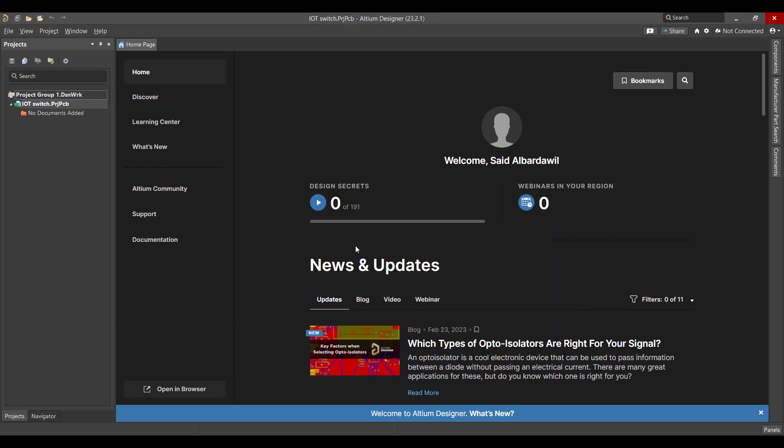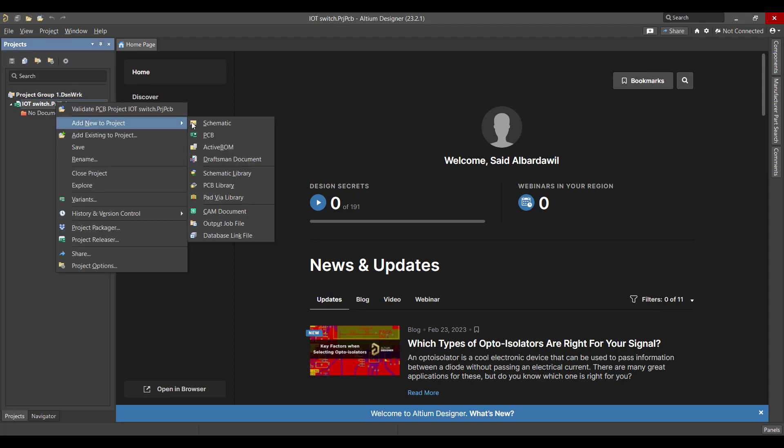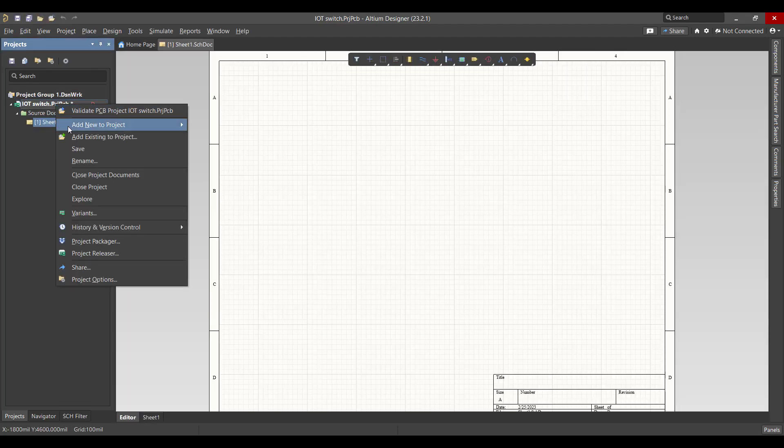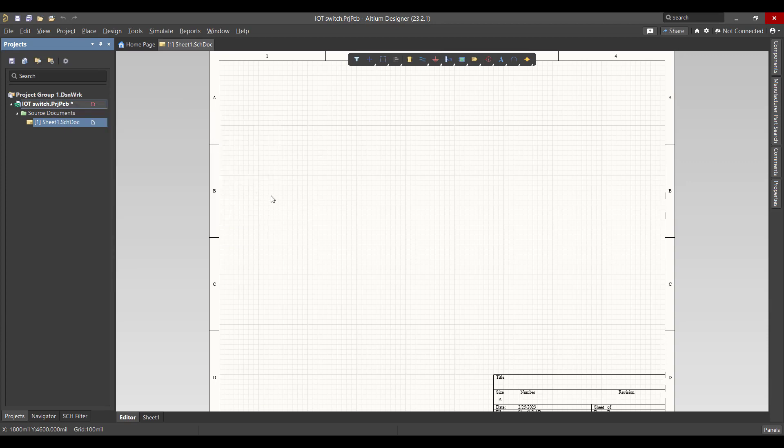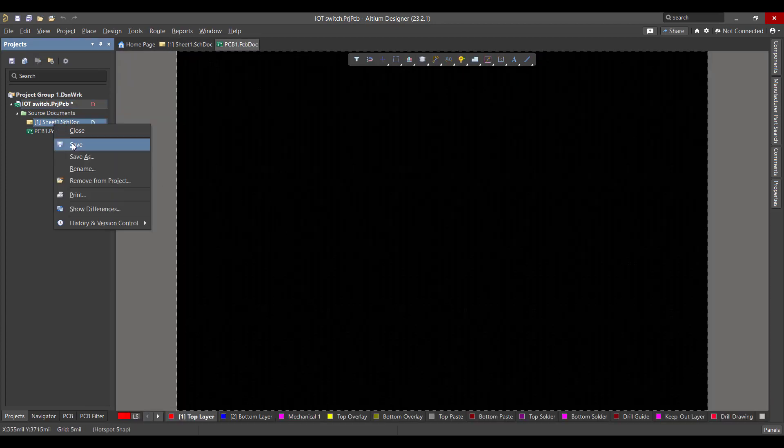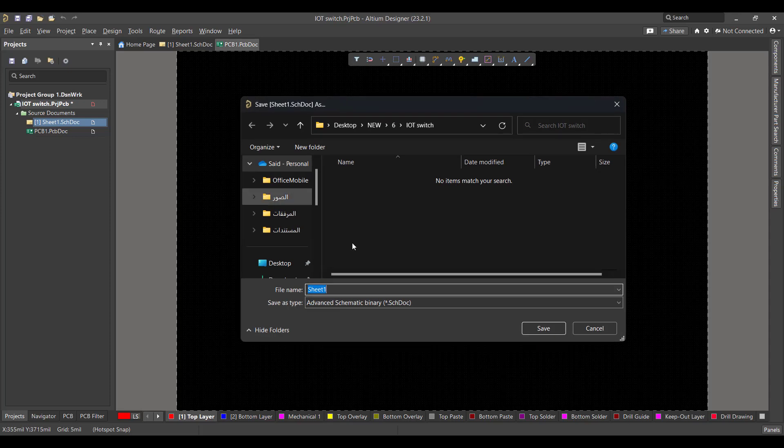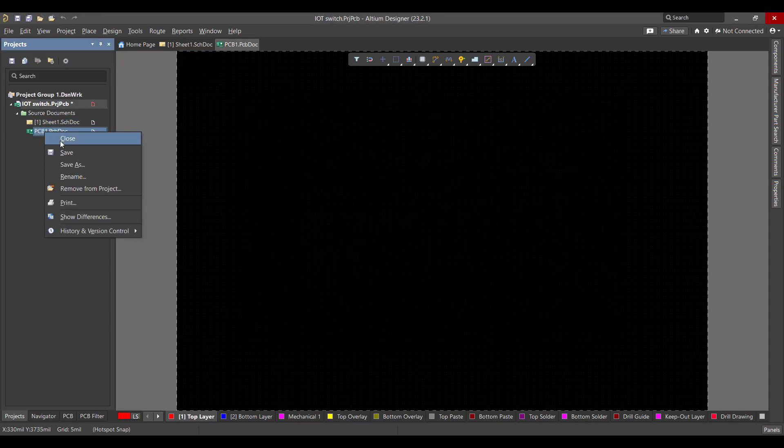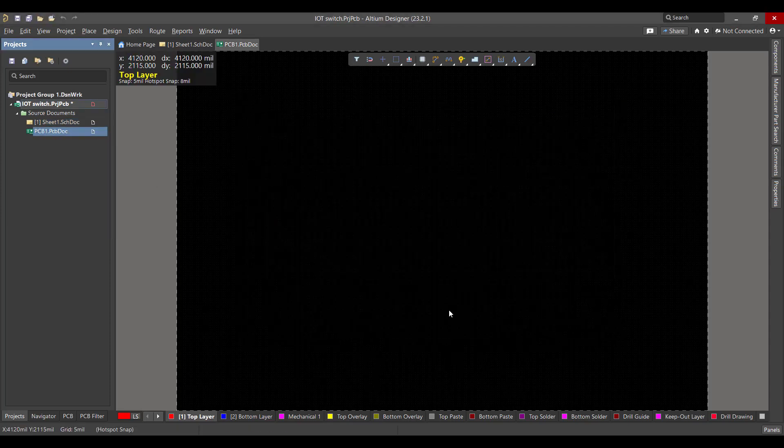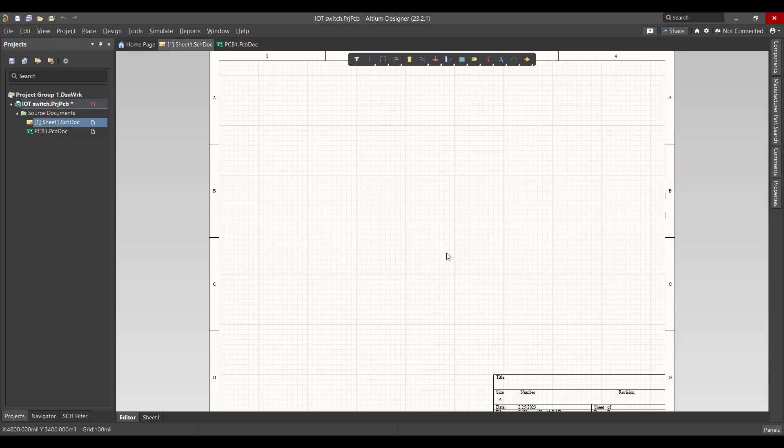After that we want to create two files, one for schematic and the other for PCB. Then we will save the two files at the same project file. Then we will start in schematic sheet.